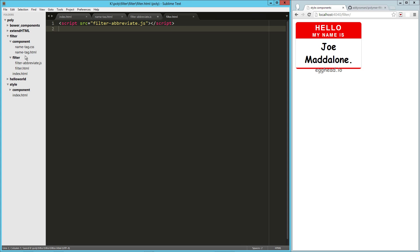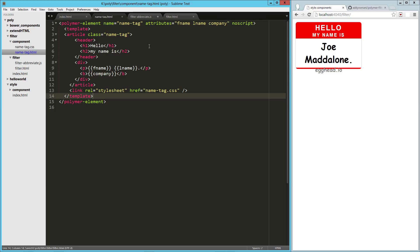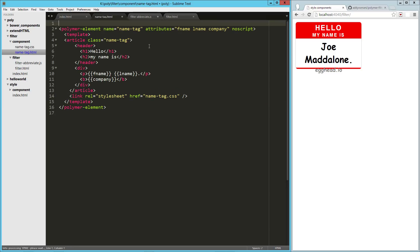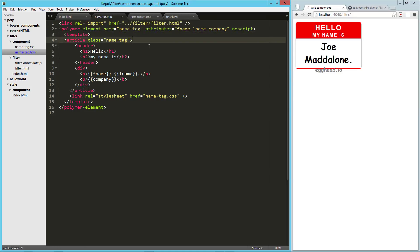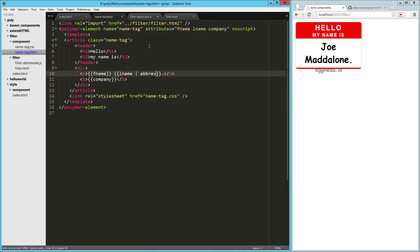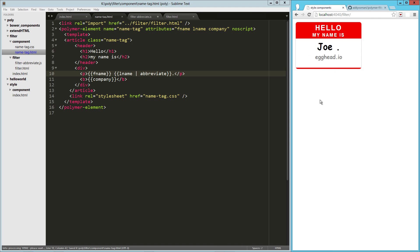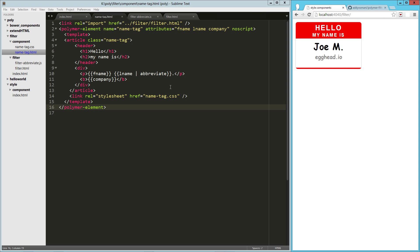Now over here in our name tag, we're going to go ahead and import that. filter/filter.html. So now that's part of our component, and then here on the L name, we're just going to pipe in abbreviate. So if we load that up, hopefully I didn't skip any steps here. Let's just refresh. So it was just a caching issue.